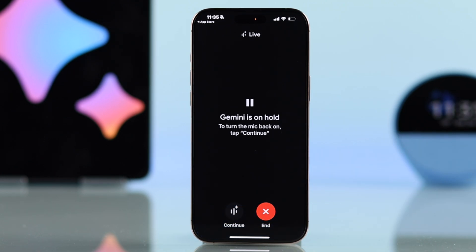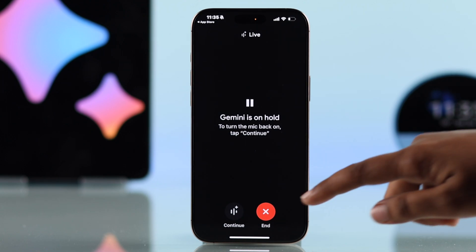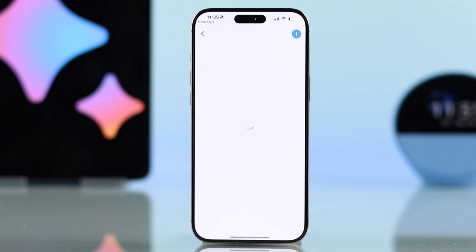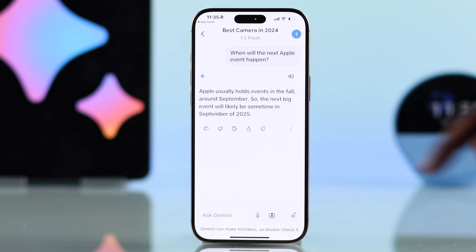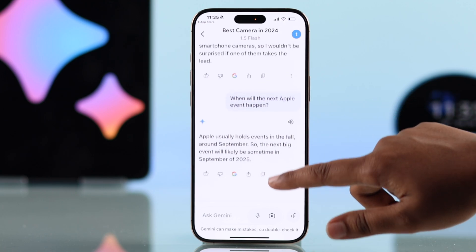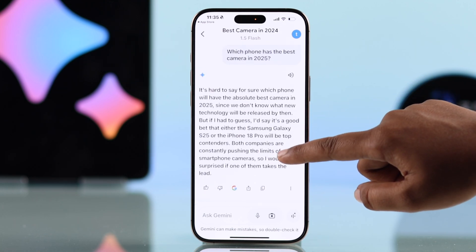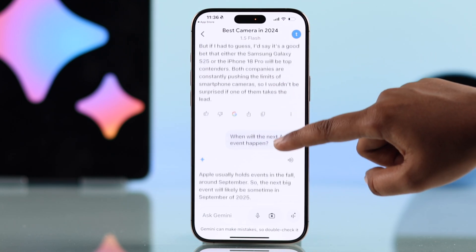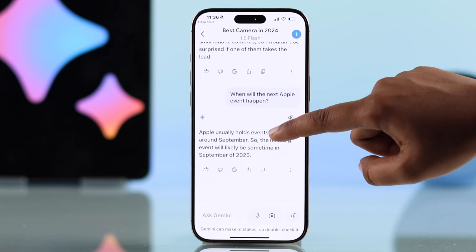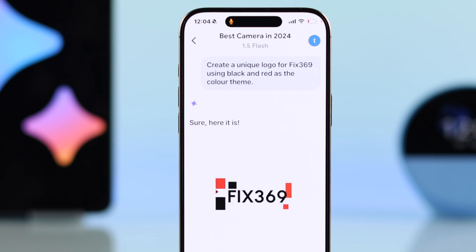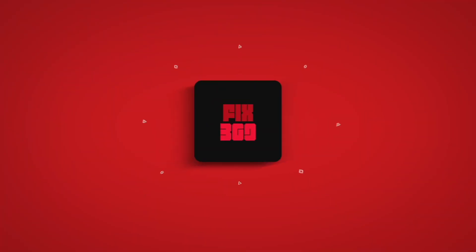If you prefer not to listen to the response, tap the end button and you will find the answer in your Gemini chat box. Hope Google Gemini helps make your tasks easier and more productive. Enjoy exploring and thanks for watching.